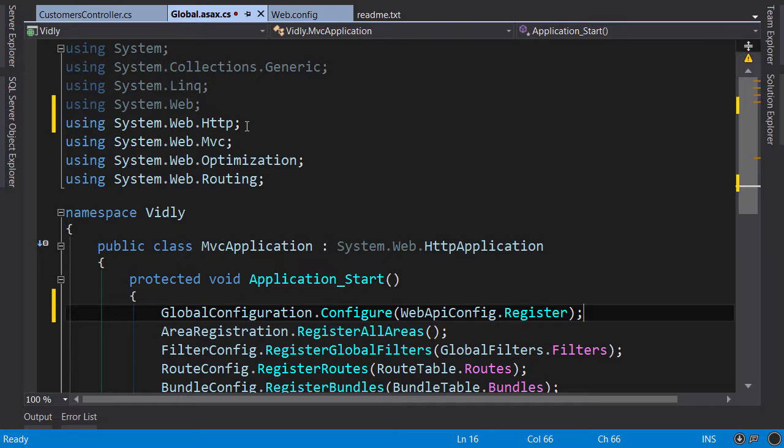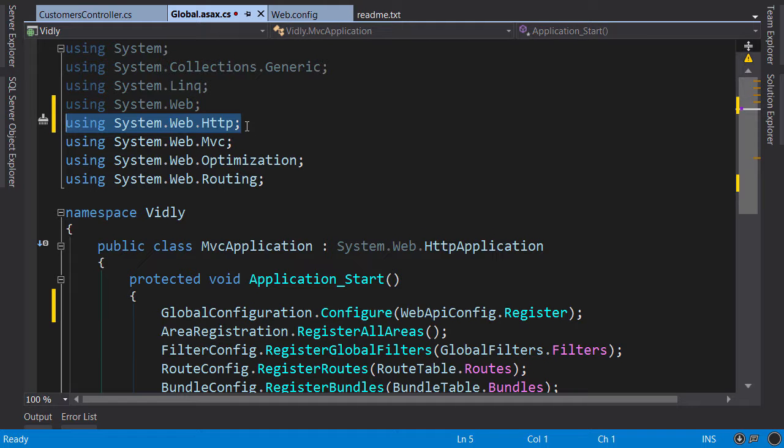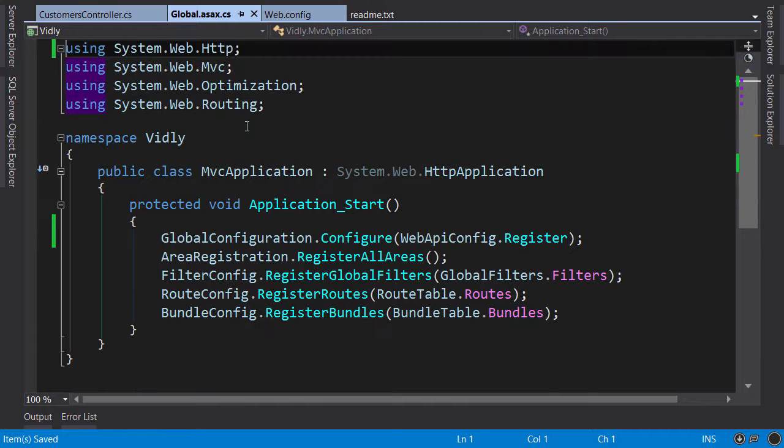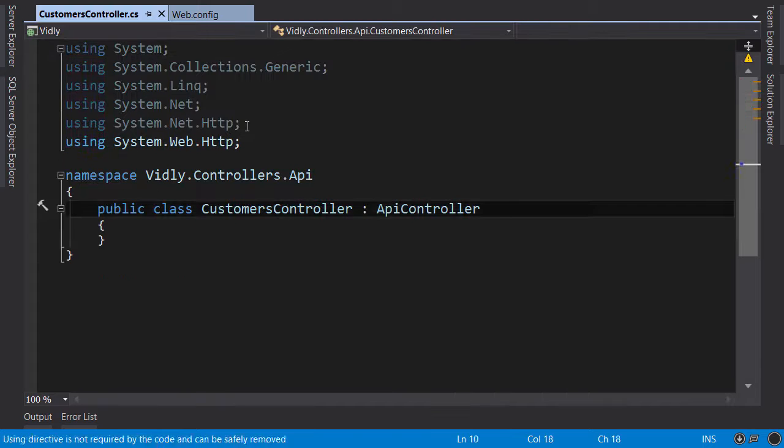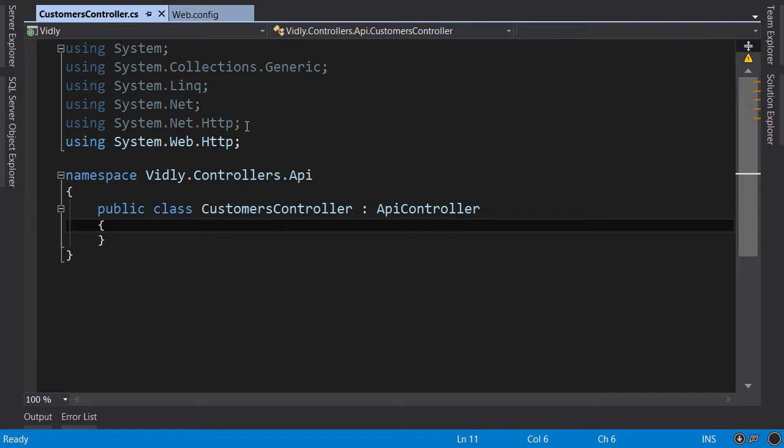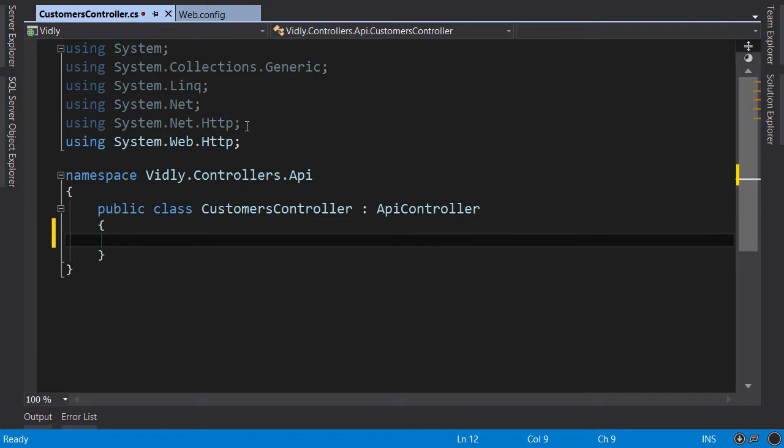Now you need to import the namespace which is System.Web.Http. We're done with this file, save, let's close it. So here's our API controller.